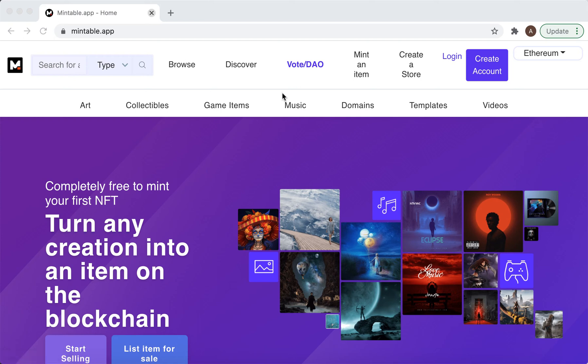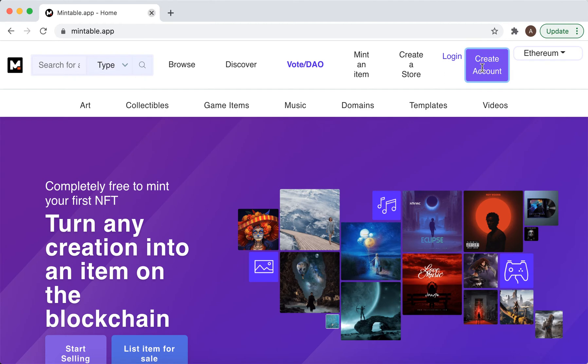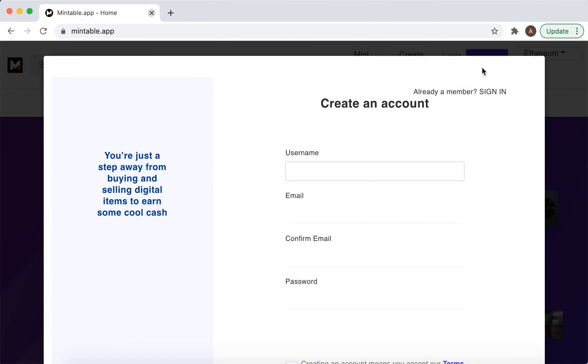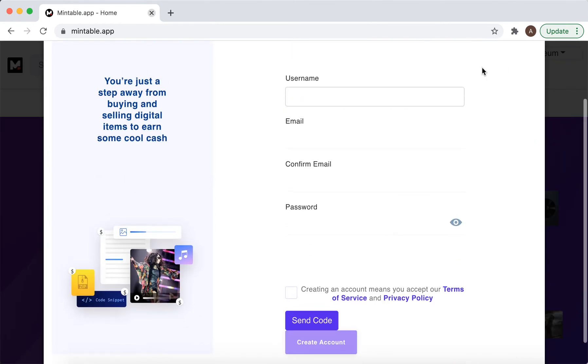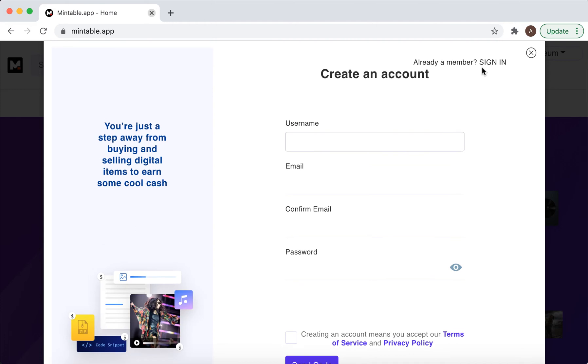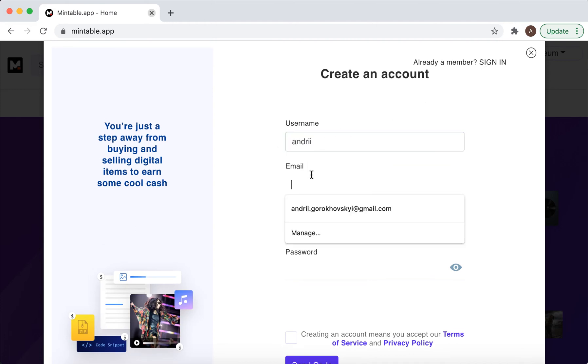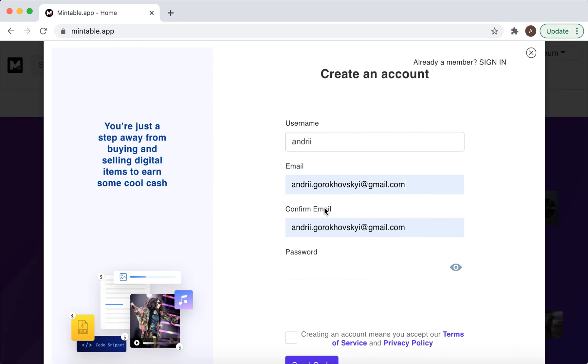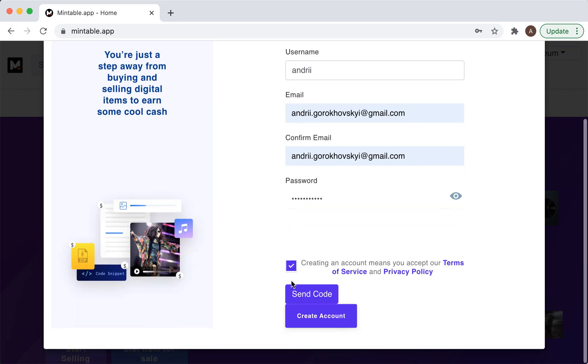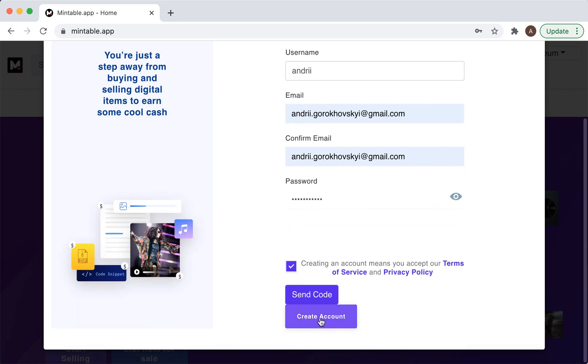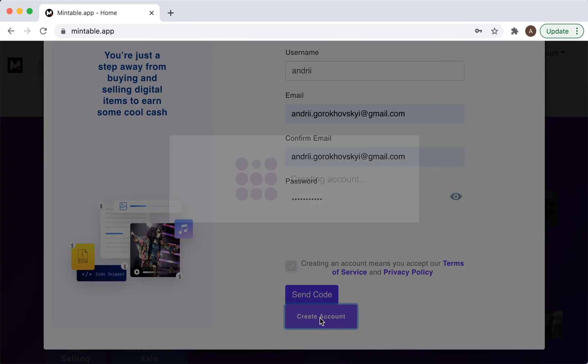Hello everyone, so let's try to create an account in Wintable app. It's one of the most popular NFT marketplaces, also like OpenSea or Rarible. Here you just need to add your username, add email, confirm email, and then add password. I don't know what to press here, so...